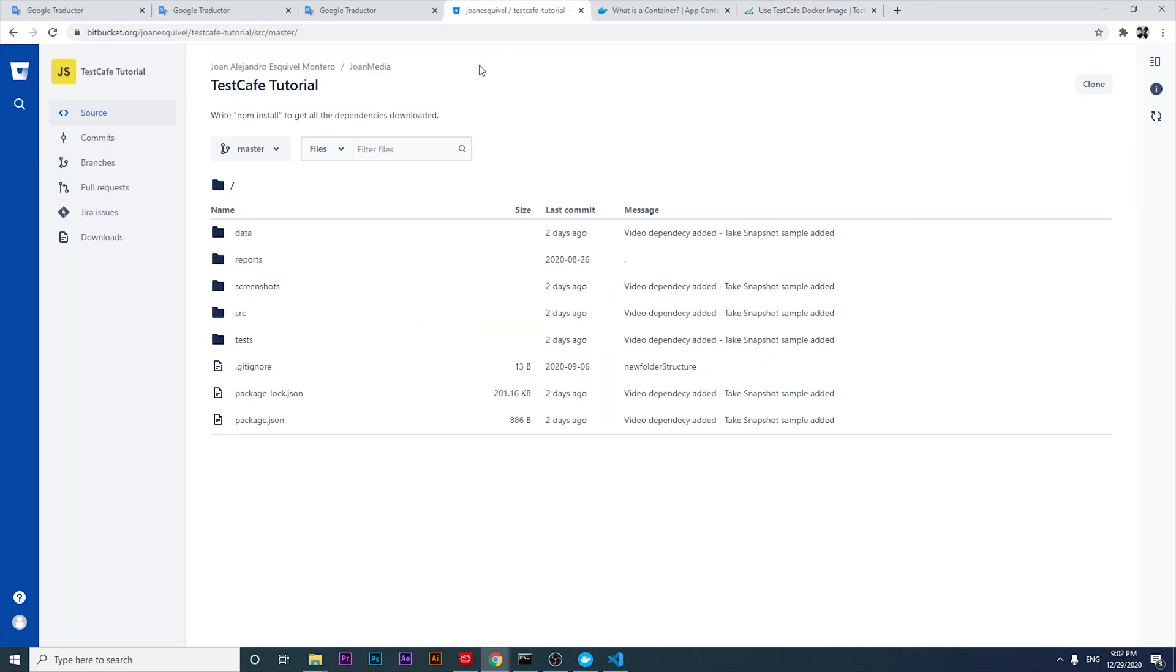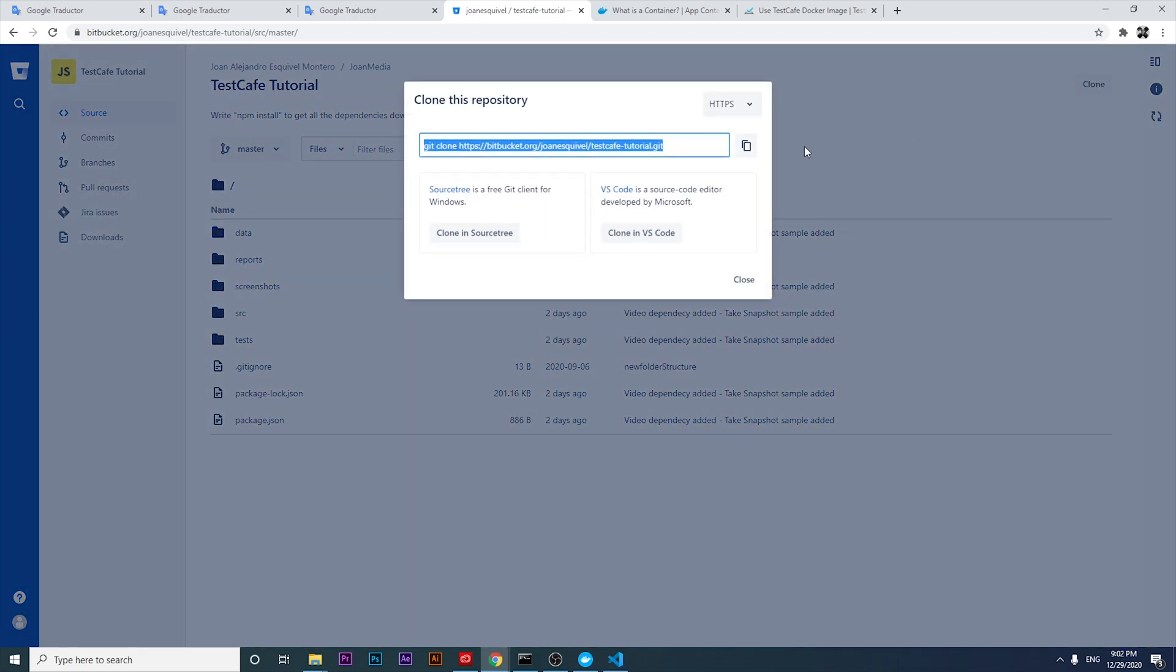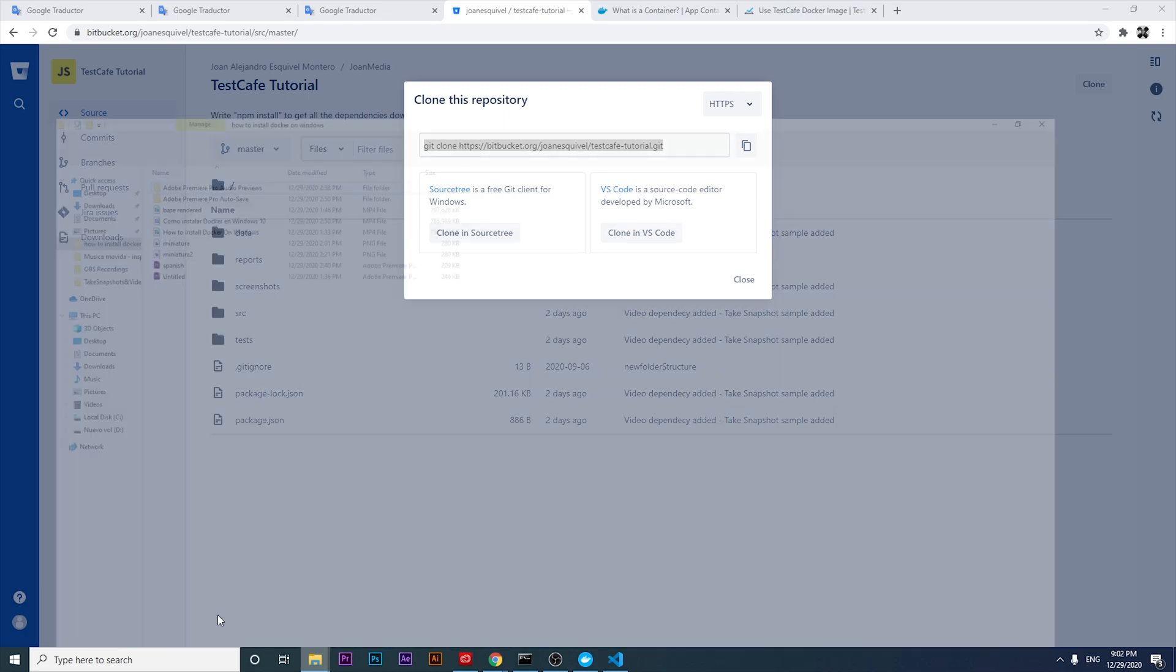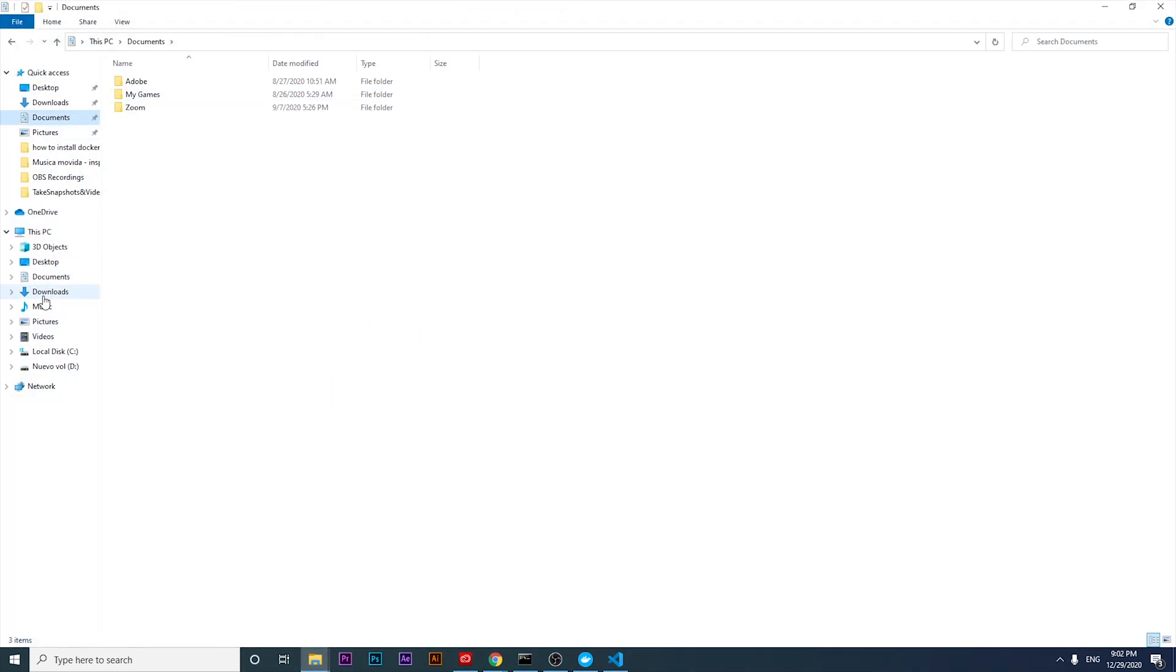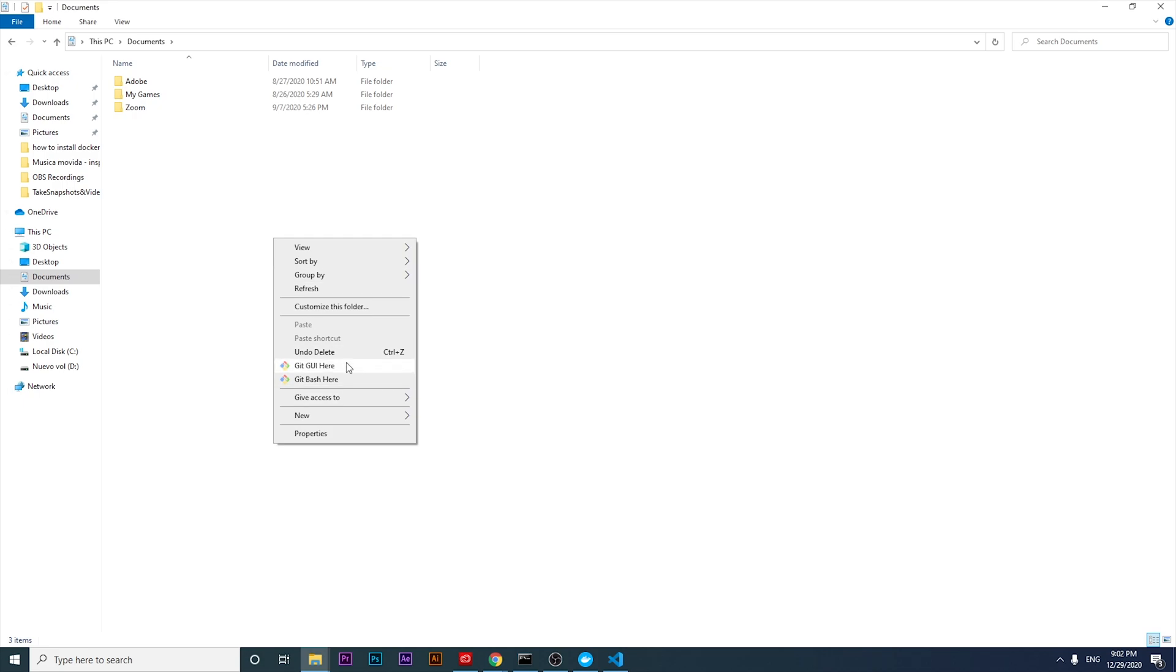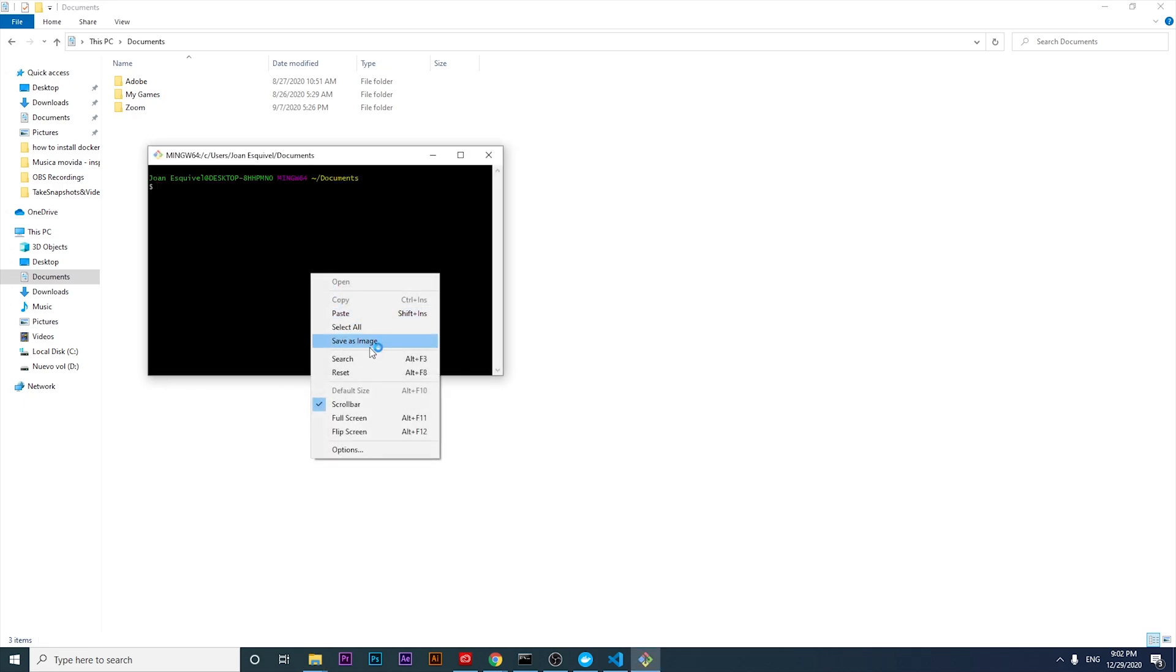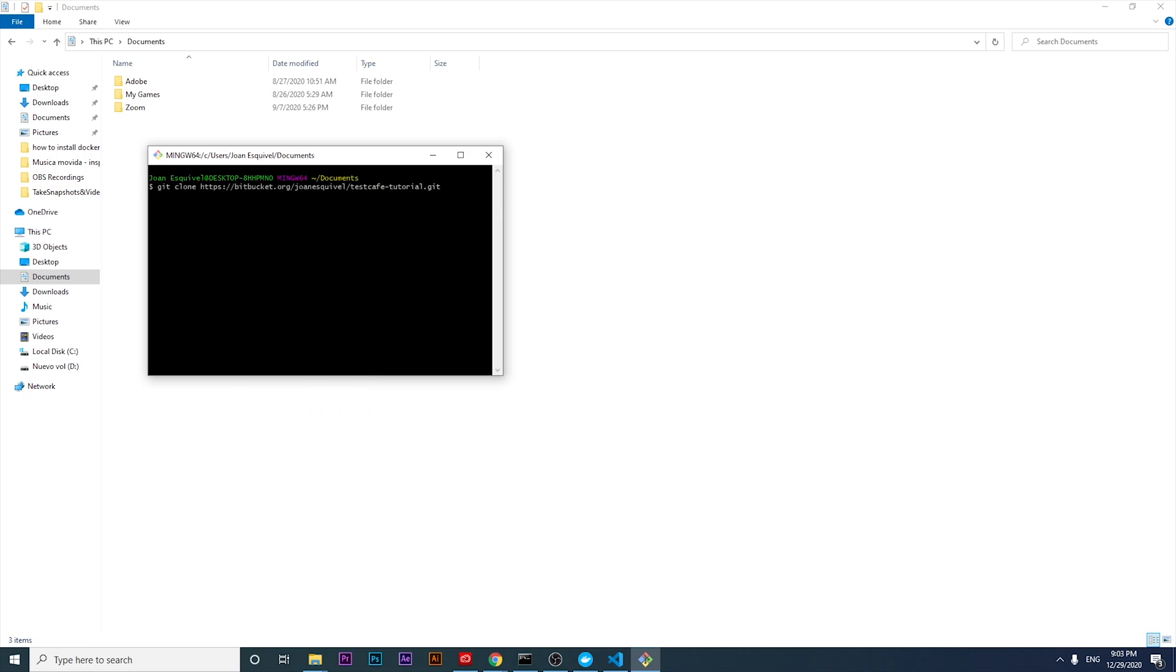The first thing that I want to do is clone the repository that we have in Bitbucket. It's totally free. If you want to download the repository, you can go ahead and do it. I'm gonna clone this project in Documents. I'm gonna just paste this here and clone the project.